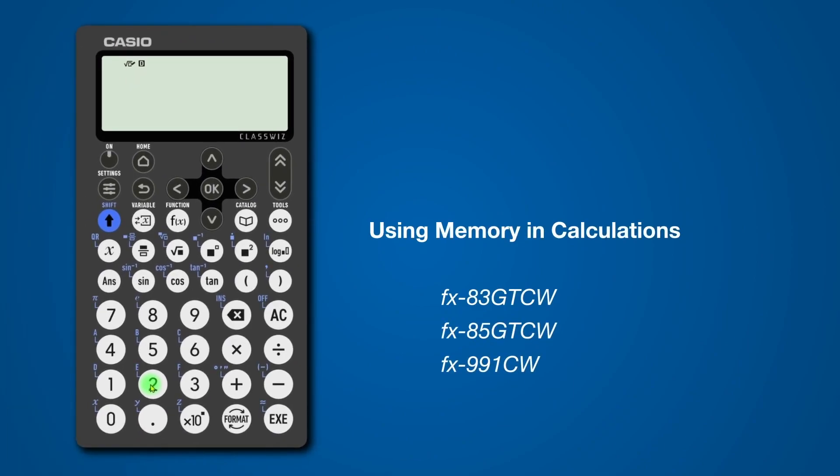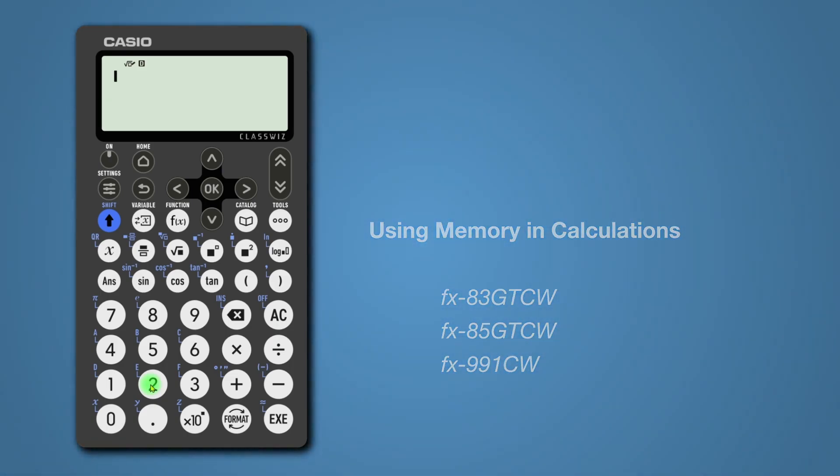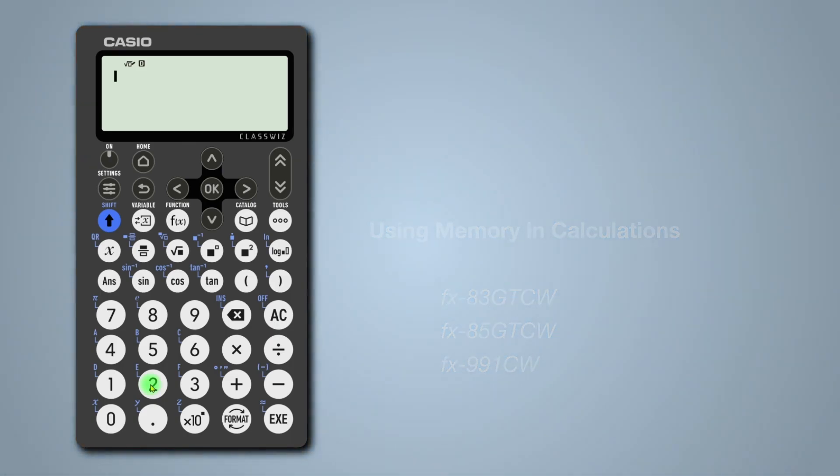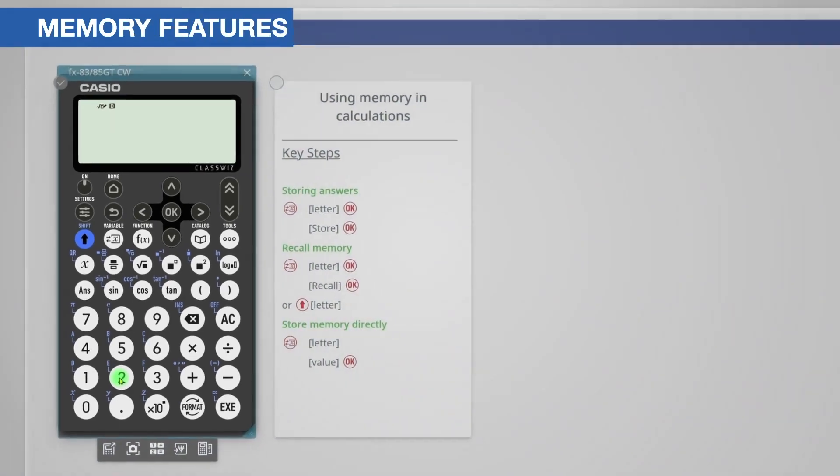This video will show you different ways to use the memory features of the new ClassWiz series of scientific calculators. You'll find the key steps on the screen and I will demonstrate this live.